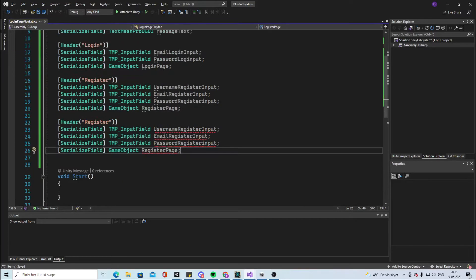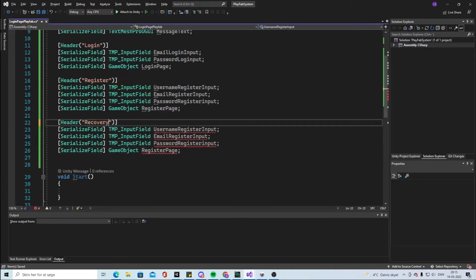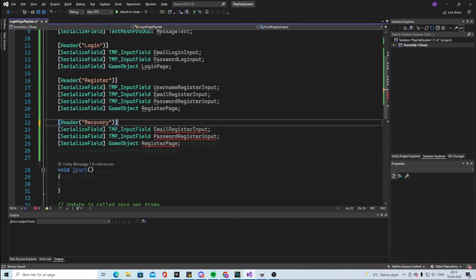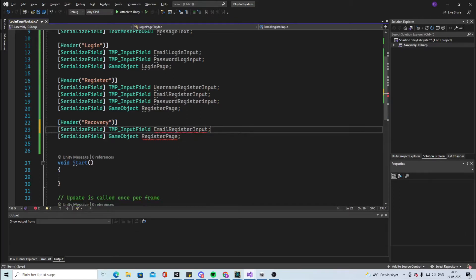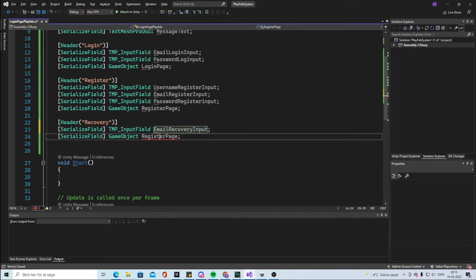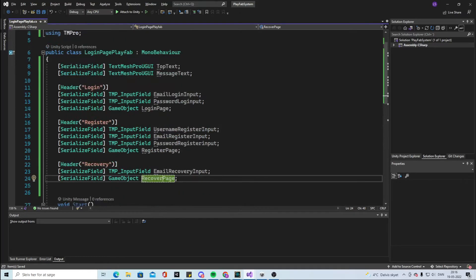We also need another one because we made the username, so username register input. Finally we're going to have the register page. Copy-paste this one and make it recovery. We won't need the username, we'll need the email but not the password. Change this to email recovery and change this to recover page.